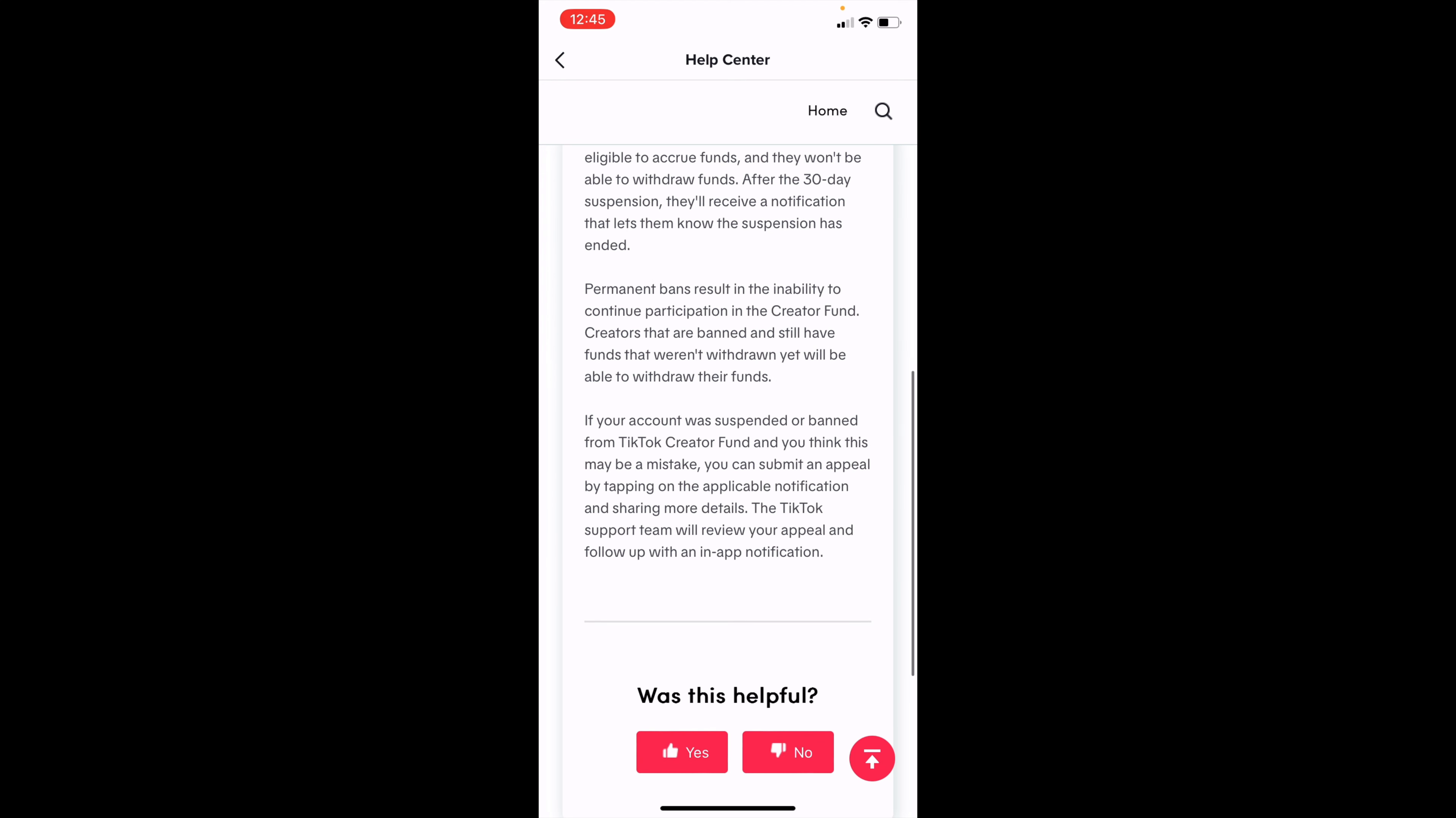Also, if you think that your account didn't do anything wrong, you can go and select the appeal button. Just let TikTok know and the support team will look it over and review the appeal and follow up with an in-app notification on whether or not they believe that it was a mistake on their part or exactly what happened.